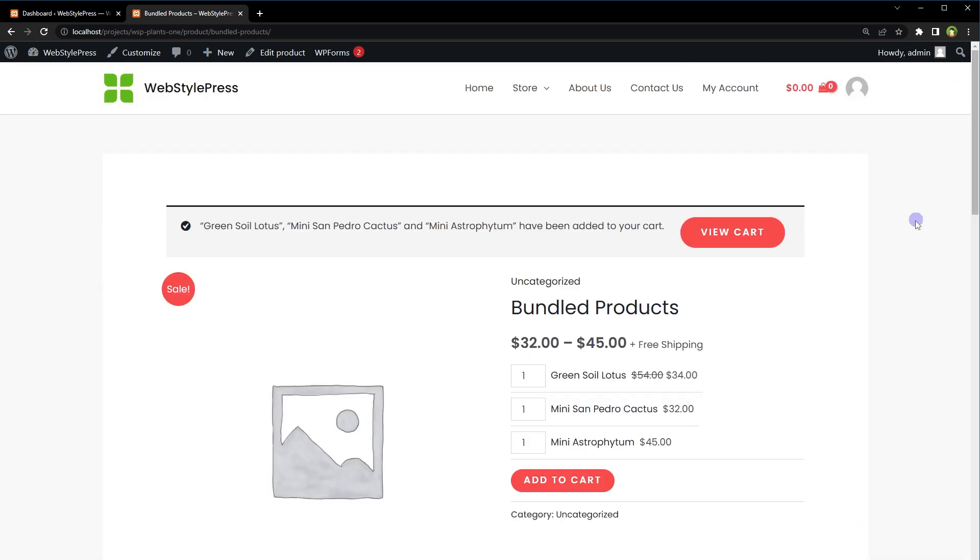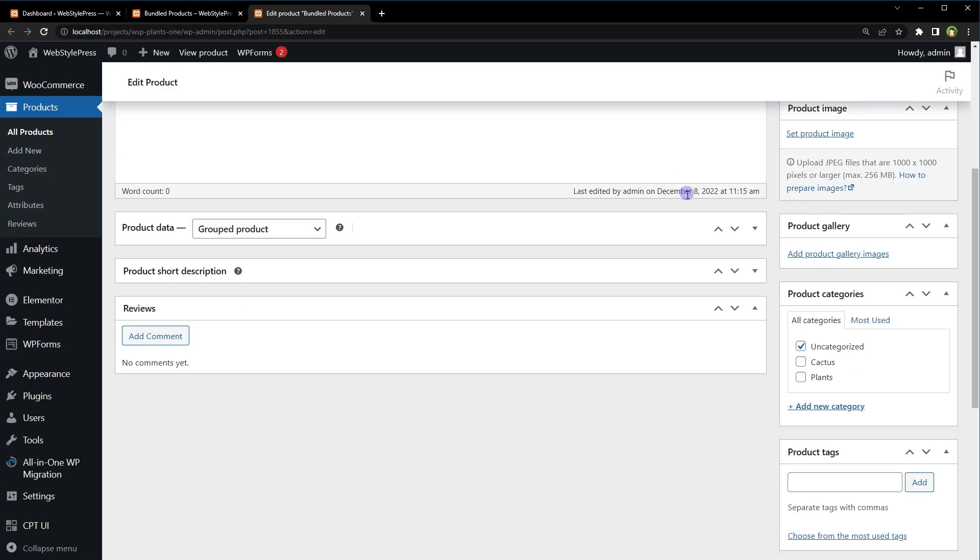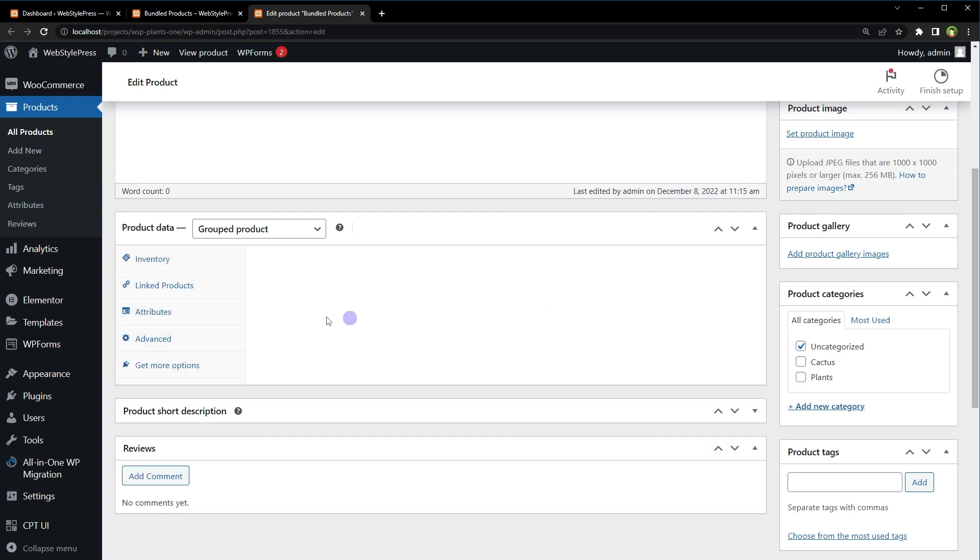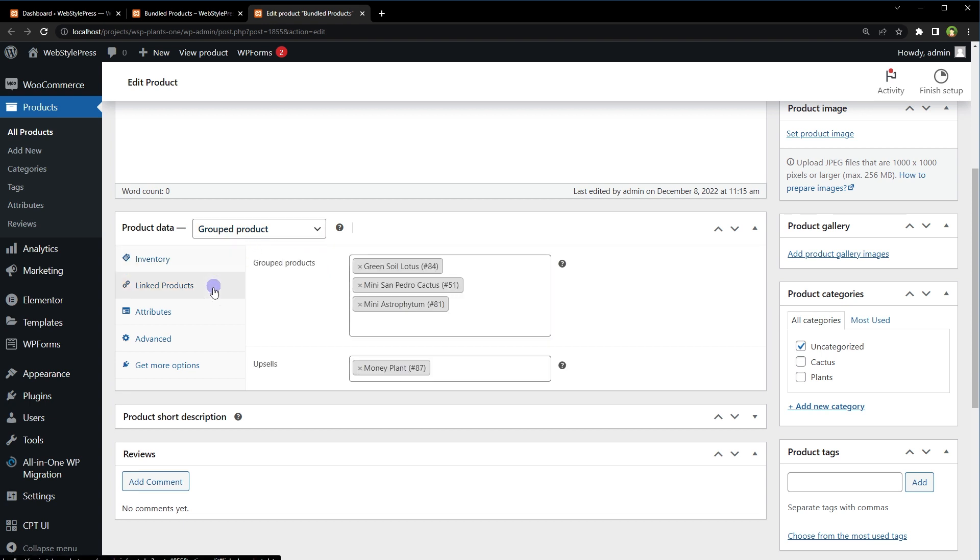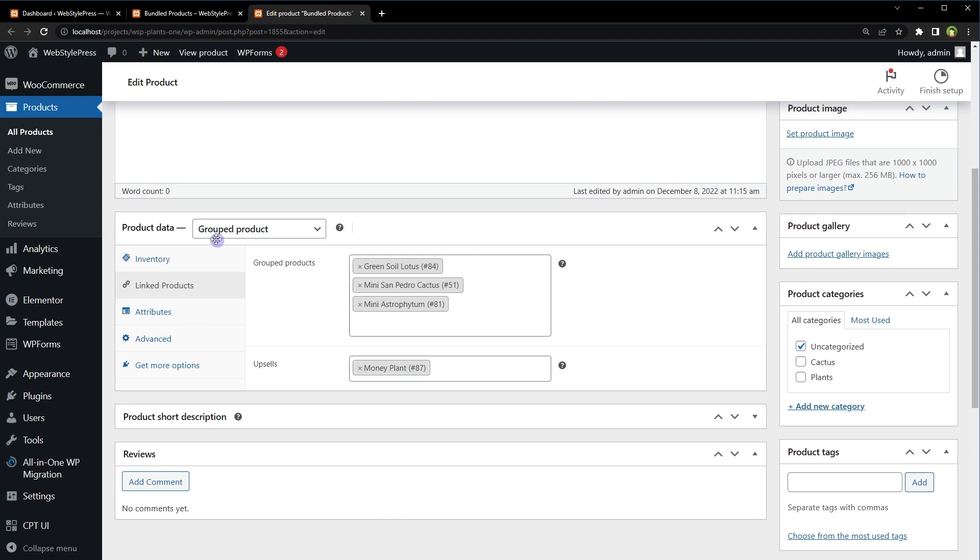If we edit this product, you can see in product data section grouped product is selected and then we've got no pricing, but we've got linked products. Three products are linked here and one upsell. There is no discount option and this feature grouped product looks like it lacks some features.